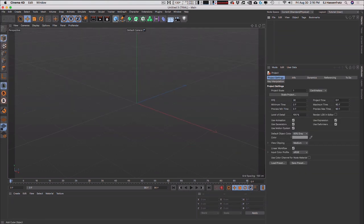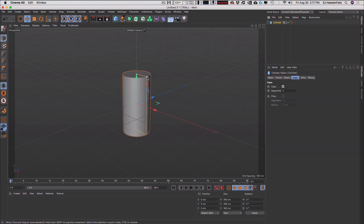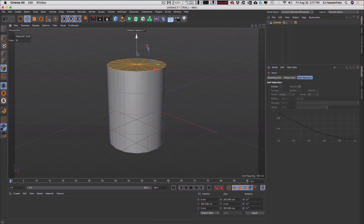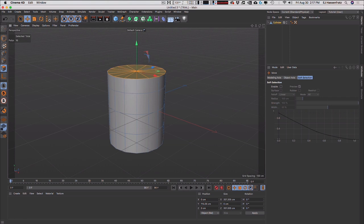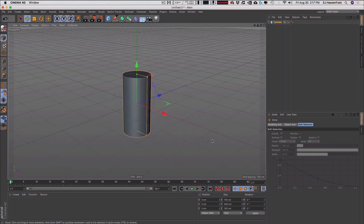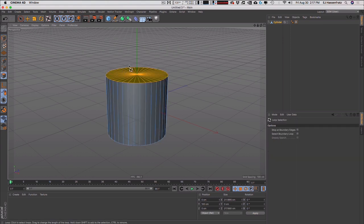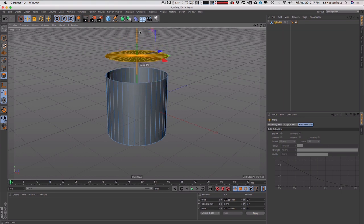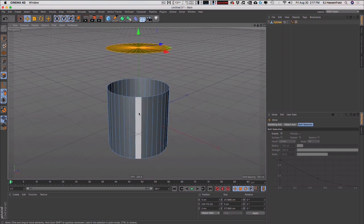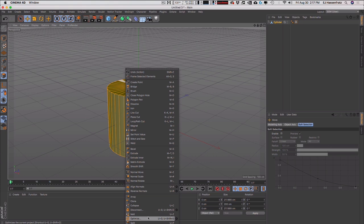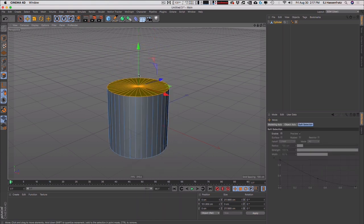Another area where this is super handy — something that would really annoy me — is if you made a cylinder editable and wanted to do a loop selection and move it up or down, the cap would actually be separate in older versions. You'd have to select all objects, right-click, go to optimize, then do your loop selection and move it without the cap disconnecting and flying off. In R21, that no longer happens.